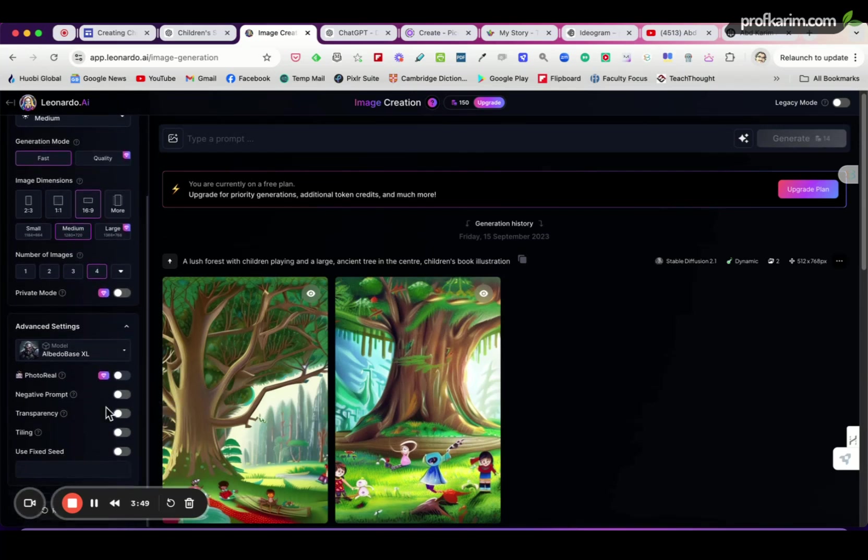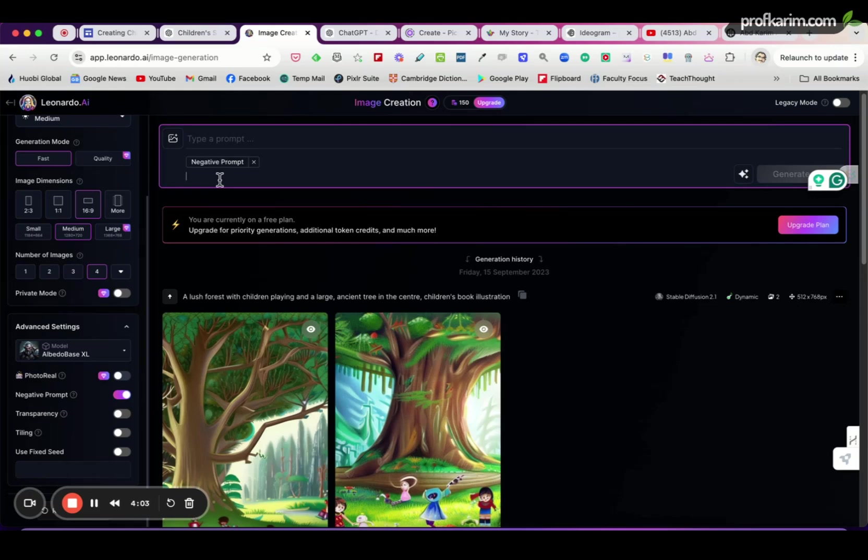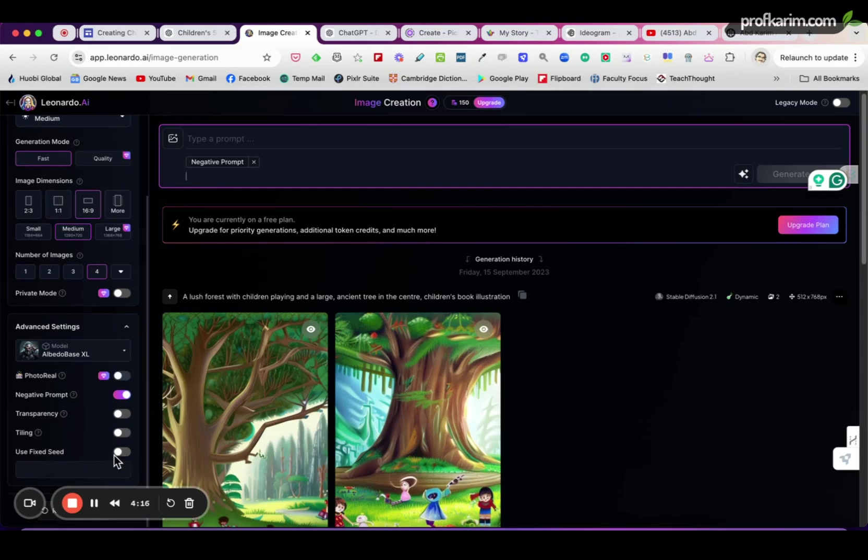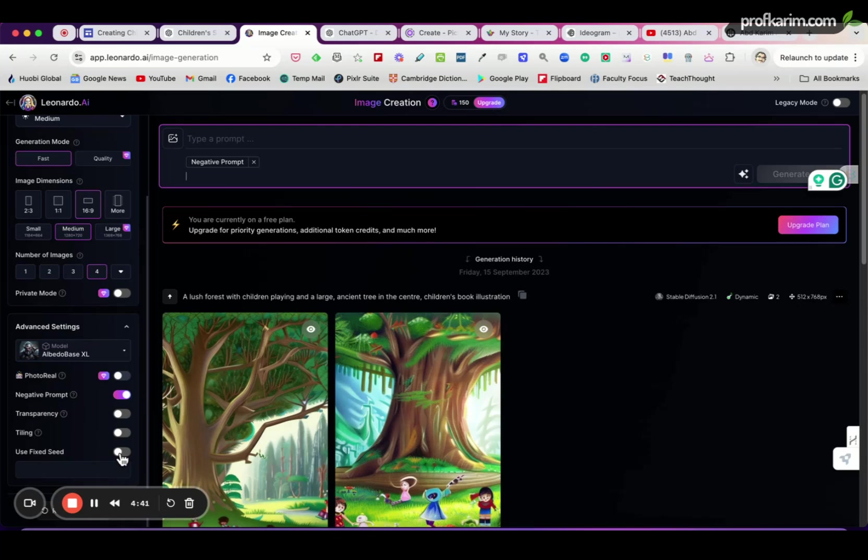Then under Advanced Settings here, you can turn on the Negative Prompt. Negative prompts are those things that you don't want to appear in your image, for example double hands, more than five fingers, things like that which AI images tend to generate sometimes. Then click this one, Use Fixed Seed. I think we can set this on after we have generated the image, because to generate consistent images we need to use seed number, fixed seed number, just like an identity or identifier, just like our IC identification card number, unique identifier for the image to help Leonardo to generate consistent images.